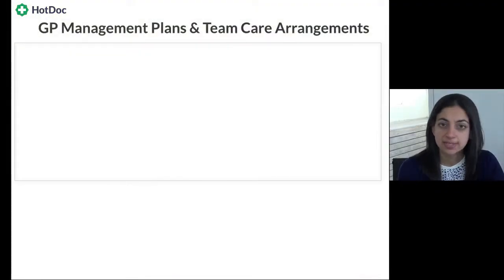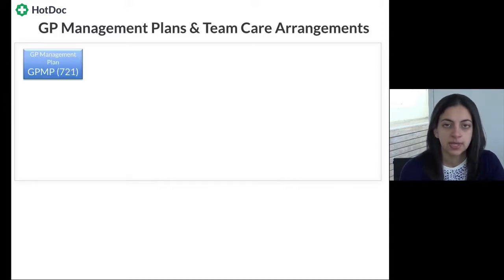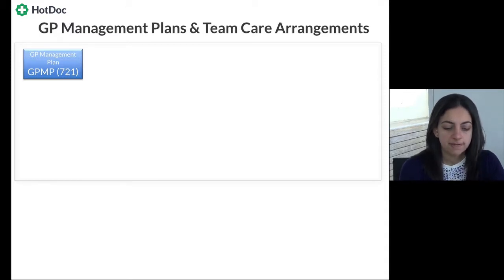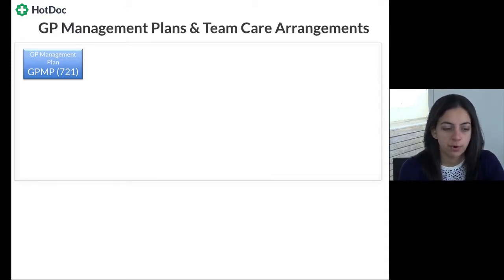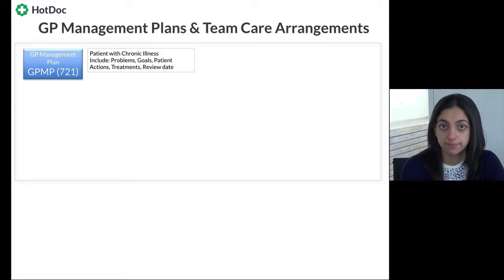In this video, we'll cover the relevant Medicare items for chronic disease management which apply to the care of patients with diabetes. This is an overview of the key item numbers used as part of care planning and the Medicare audit requirements. When we look at Medicare items for the management of patients with diabetes, the first or foundation component is what's called a GP Management Plan, or GPMP for short — item number 721.